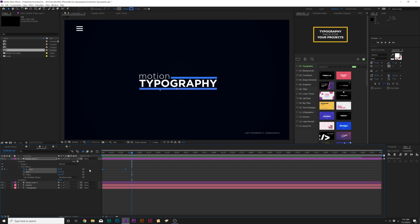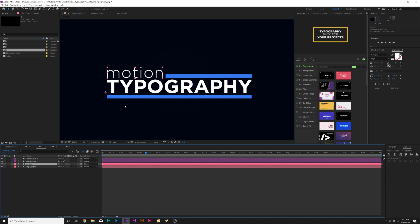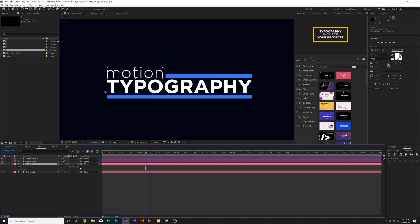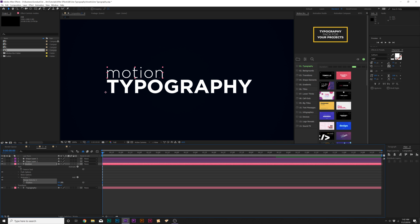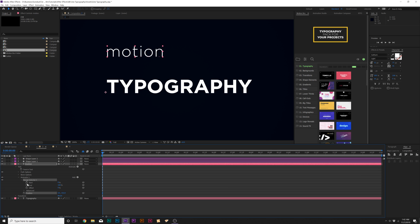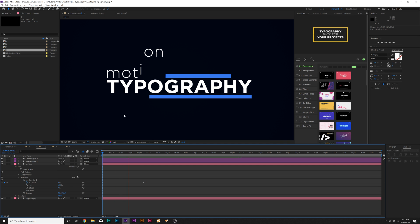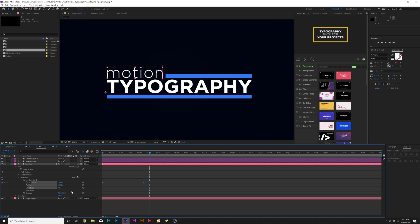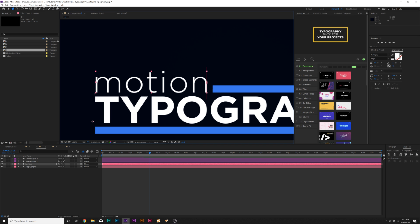Make those keyframes Easy Ease. I like the idea of everything animating at the same time. For the first title, go to Animate, add Position, and set the position upward so it falls down into place. Go to the Range Selector, add a keyframe for Start, move forward by about two seconds, and set Start to 100%. It just falls right into place — very cool. Make those Easy Ease keyframes as well. Then grab the rectangle tool and create a mask around just the top of the title so everything falls into place.